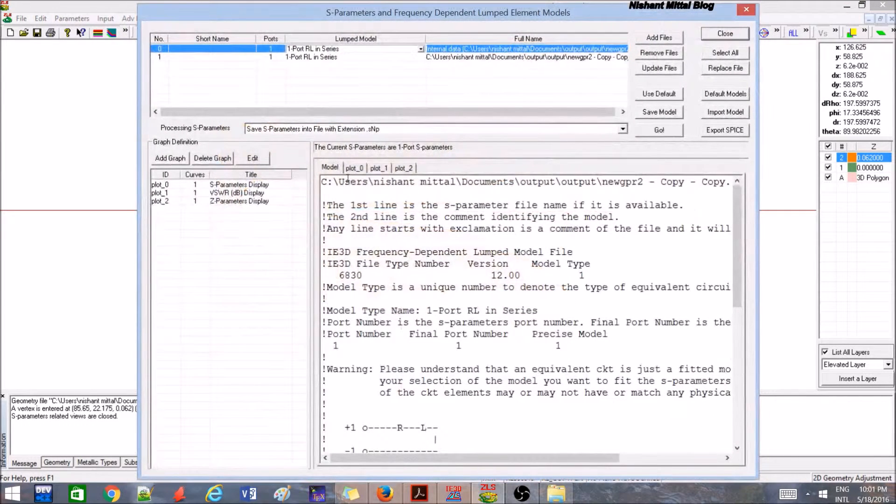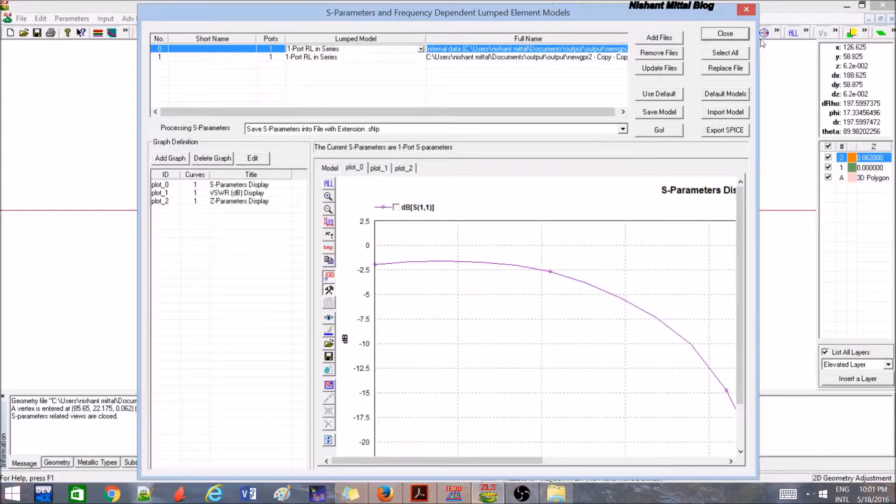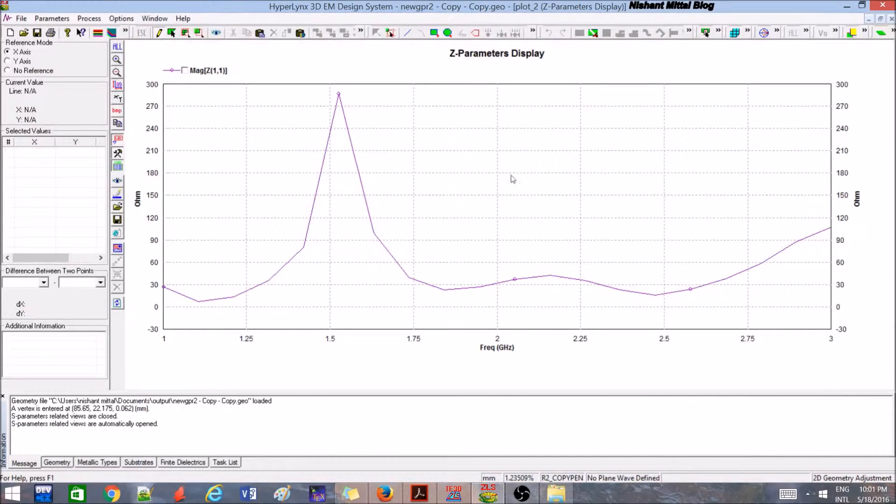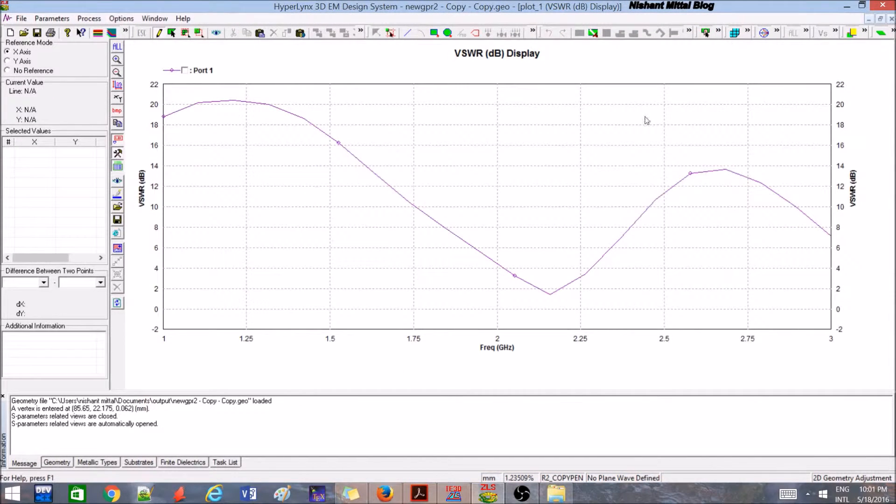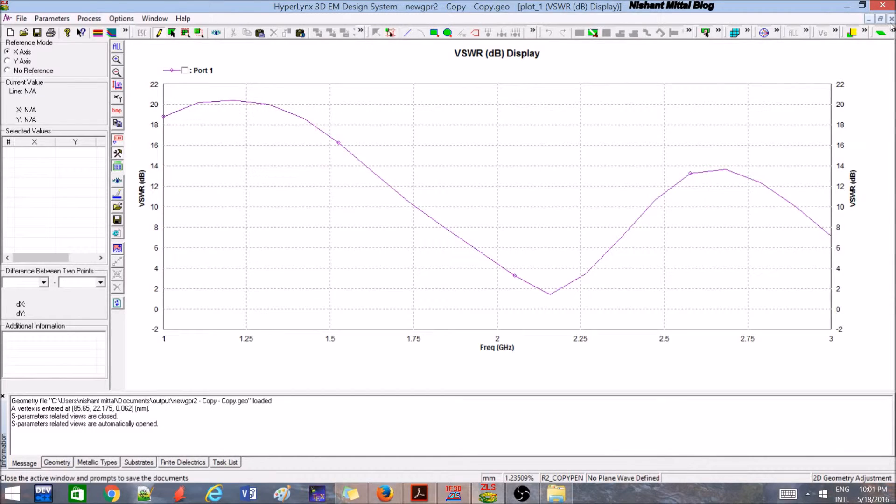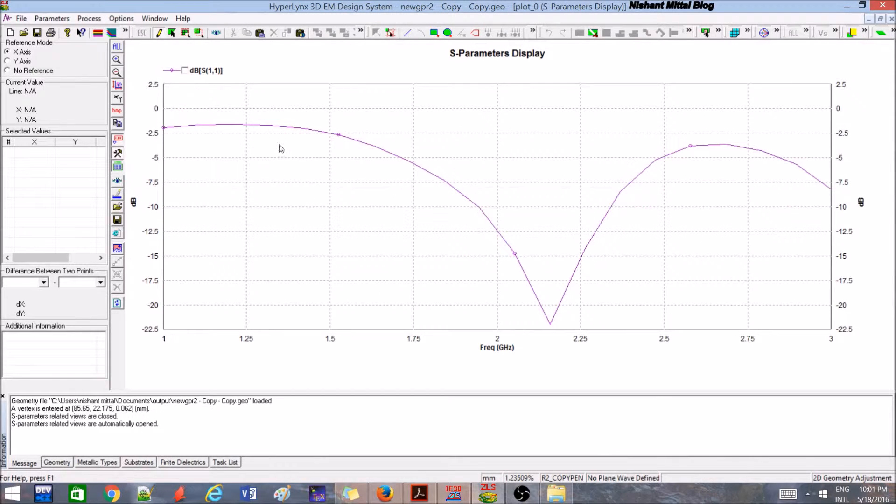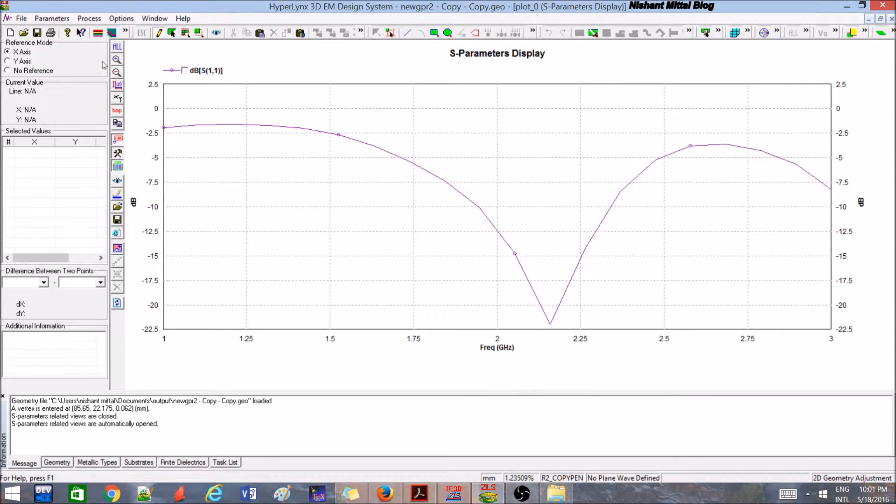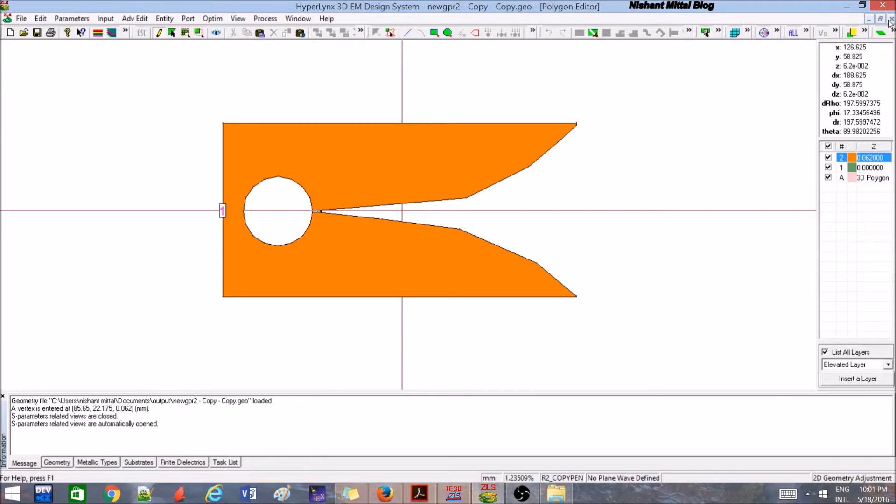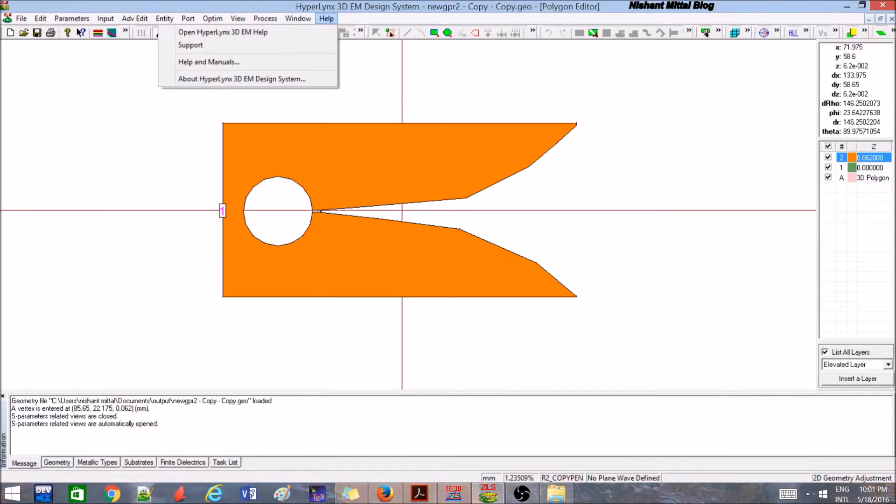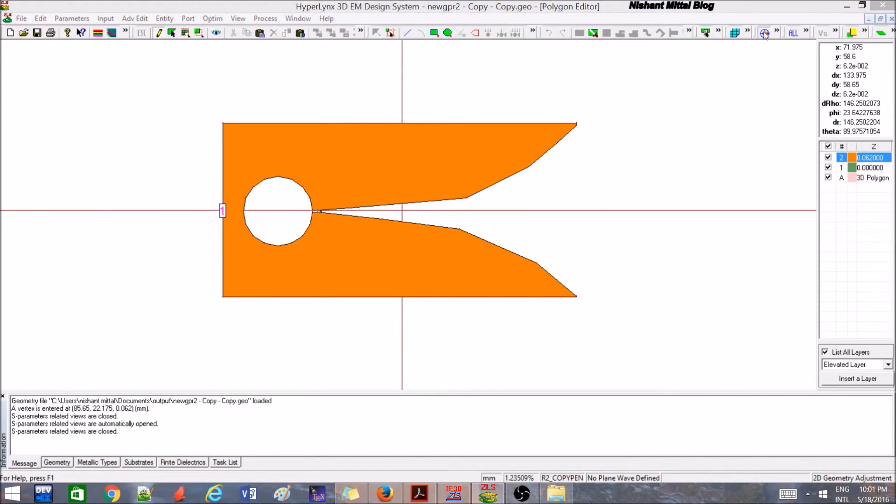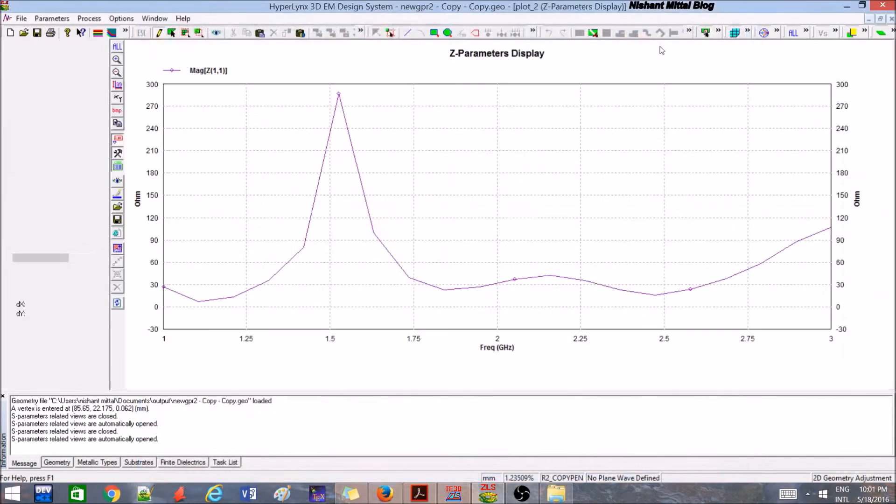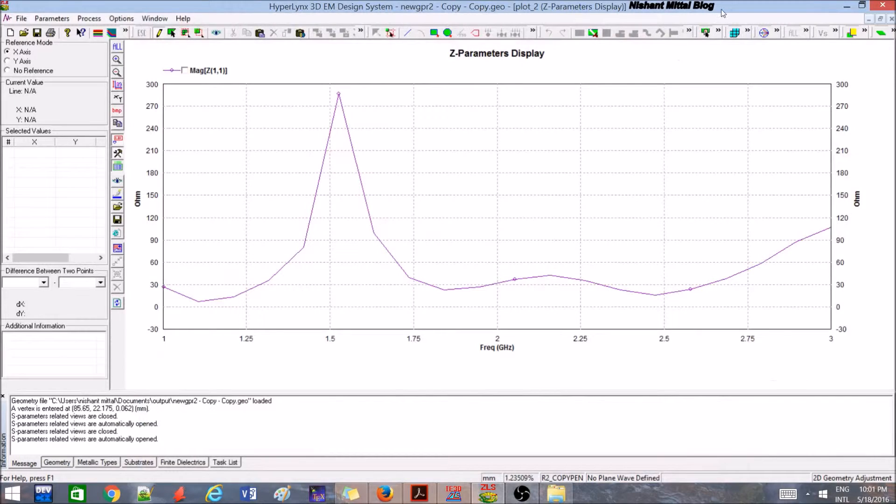As soon as you close it, you can see the parameters over here. This is VSWR plot. You can see the S parameter which is resonating at around 2.1 gigahertz with a good bandwidth.